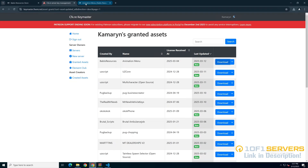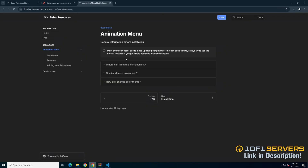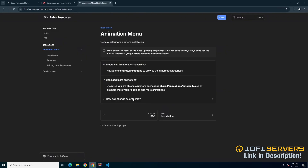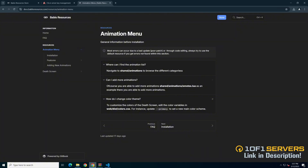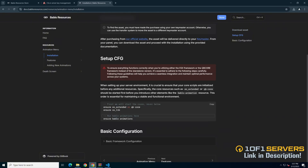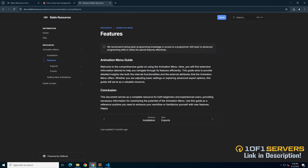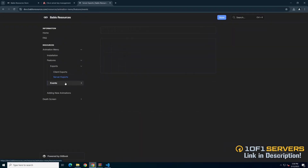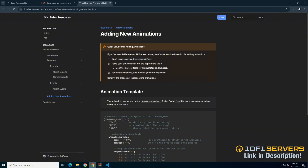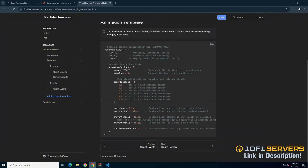Next, open the documentation. On the first page, there's general information about where to find the animation list, adding more animations, and changing the color of the menu. The installation tab goes over the steps that were just done, the features tab explains the purpose of the guide, and the exports and events tab provide information to integrate the menu with other resources. The last tab has information on adding animations if you've used DP or RPEmos before, and an animation template. There's a lot of helpful information in here, so read through if you need to.